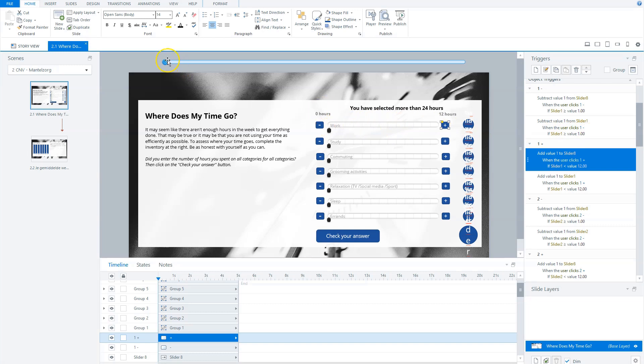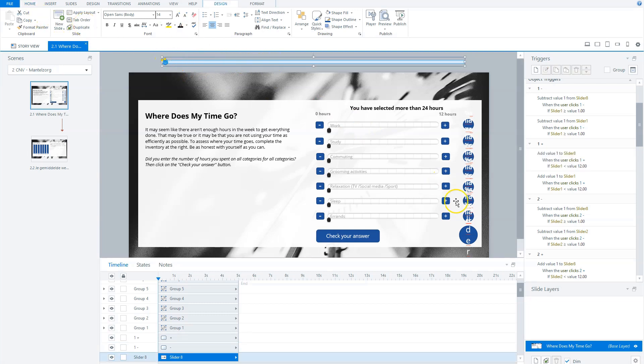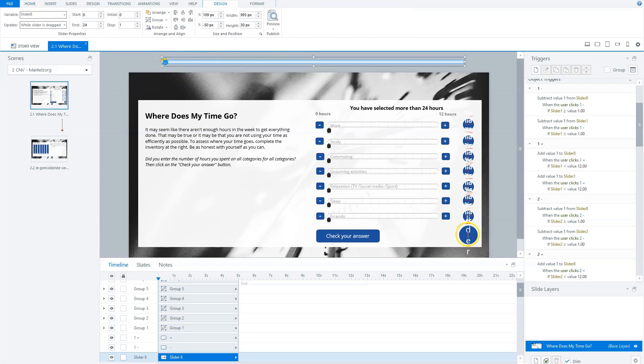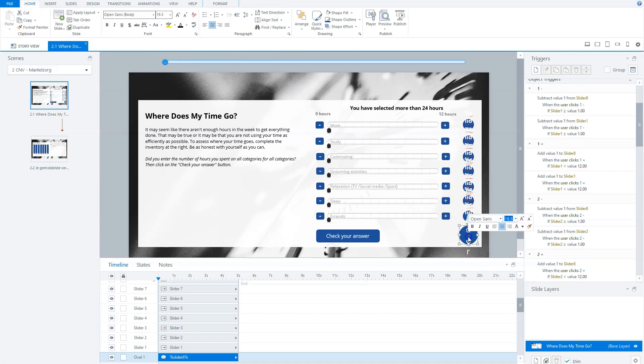So this will move, and on the background this will move. And this slider, slider eight, the variable name is here in the rounded shape, and this is the outcome.